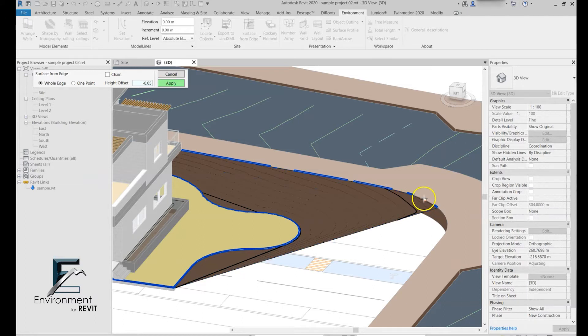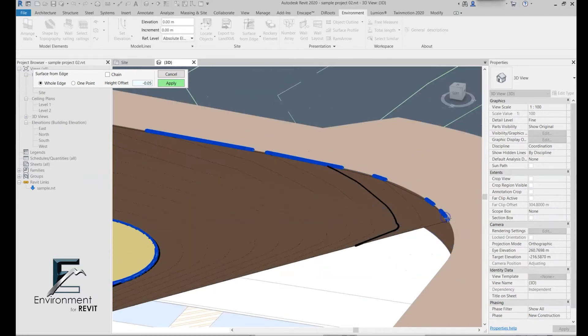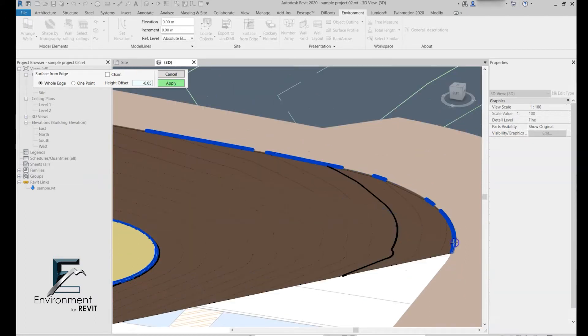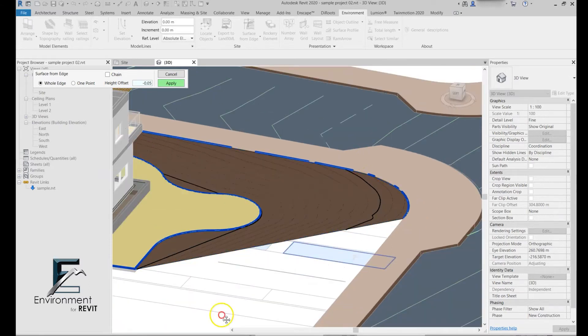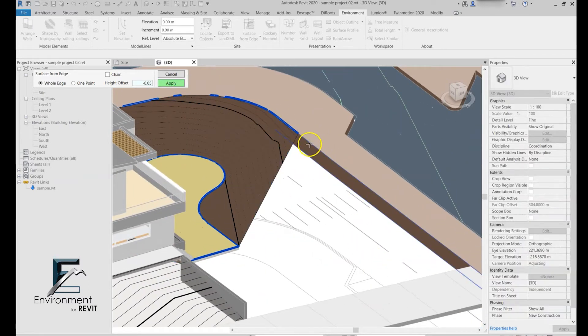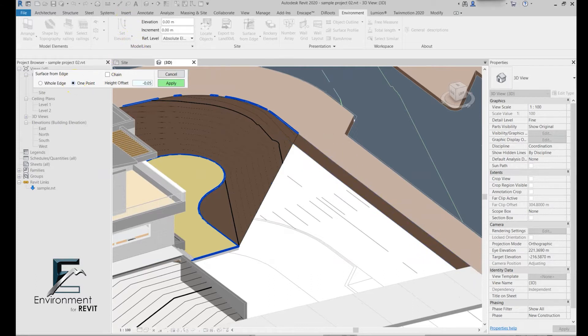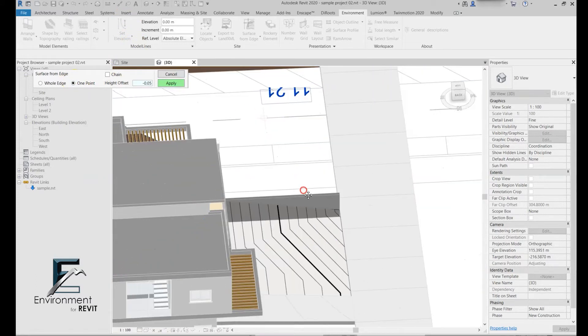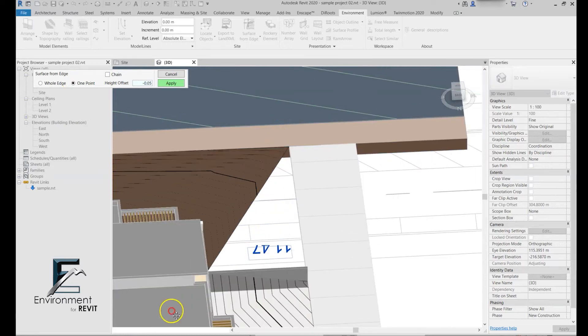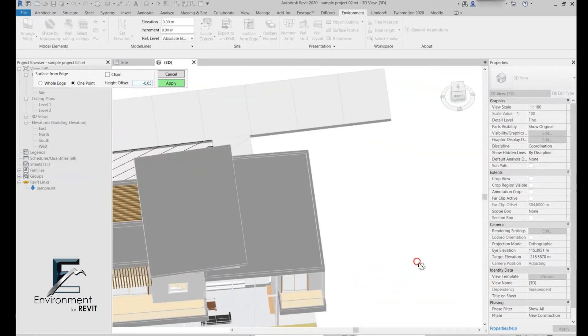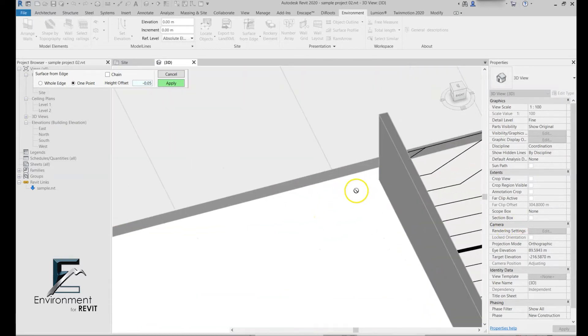You can see that when I get to the round edge over here, I do have to click a few more times than the straight edge. Then of course one point again, click here and then again over here.